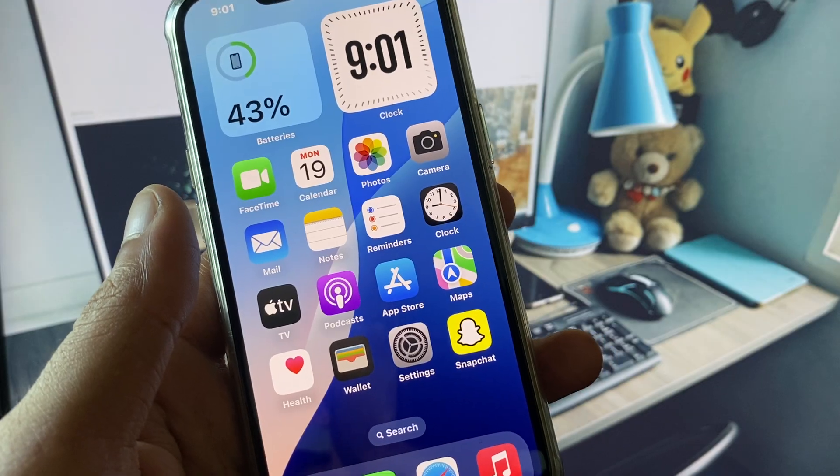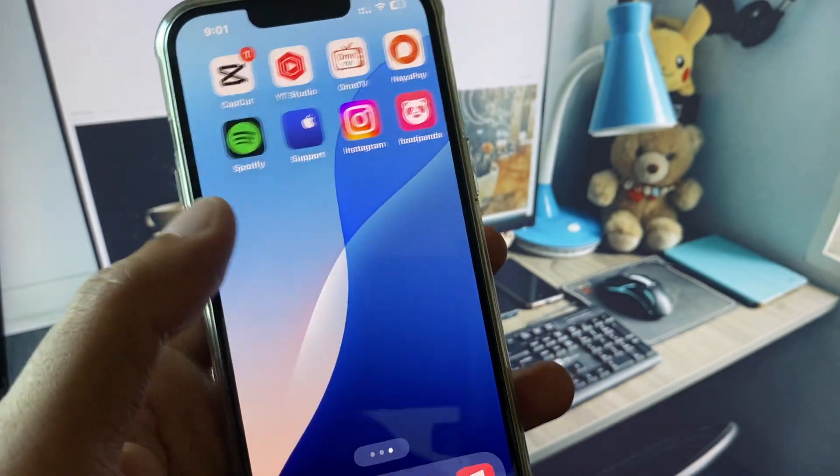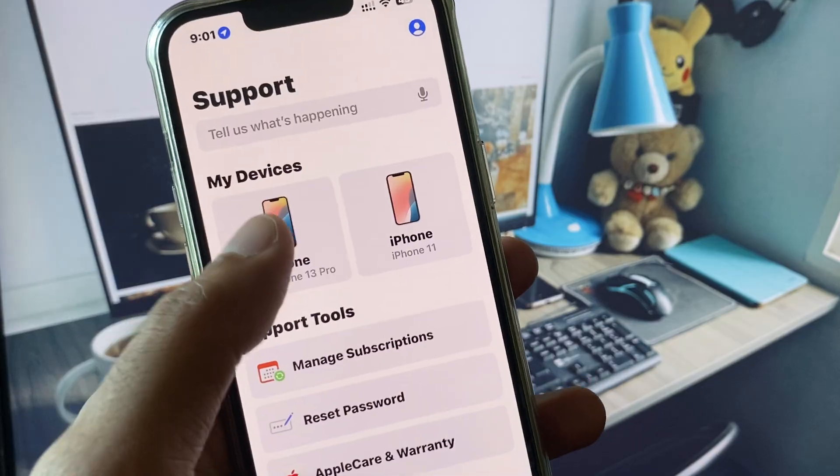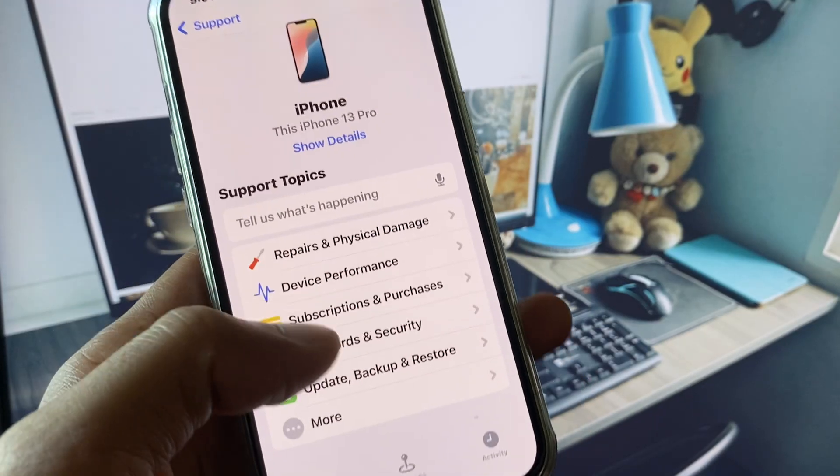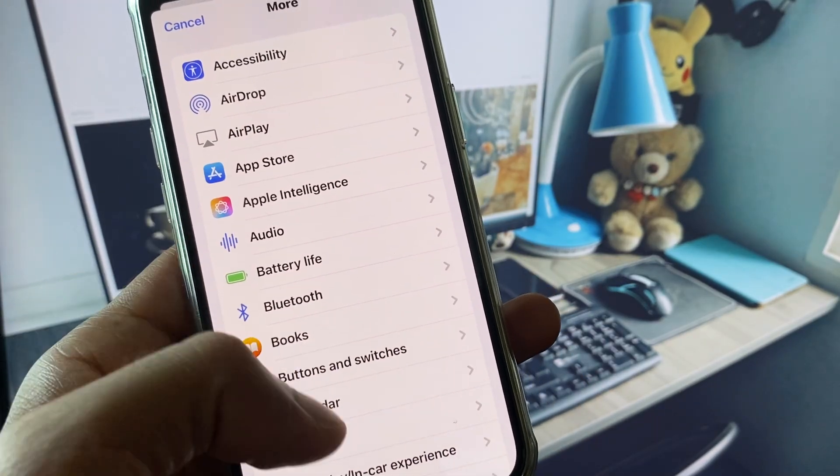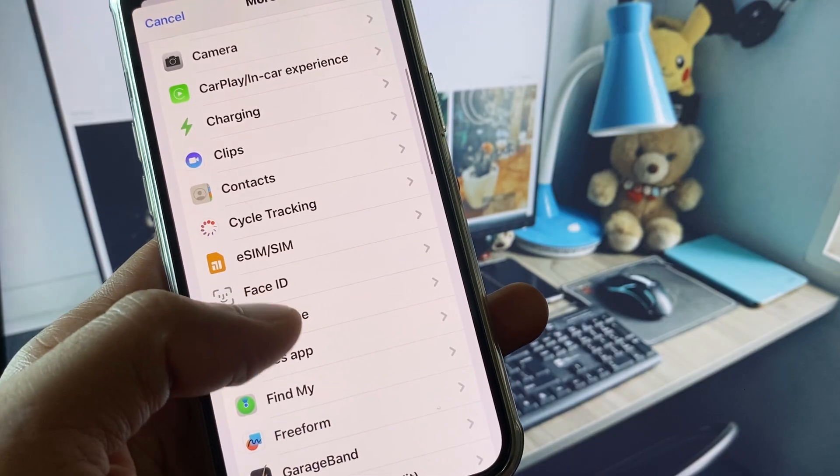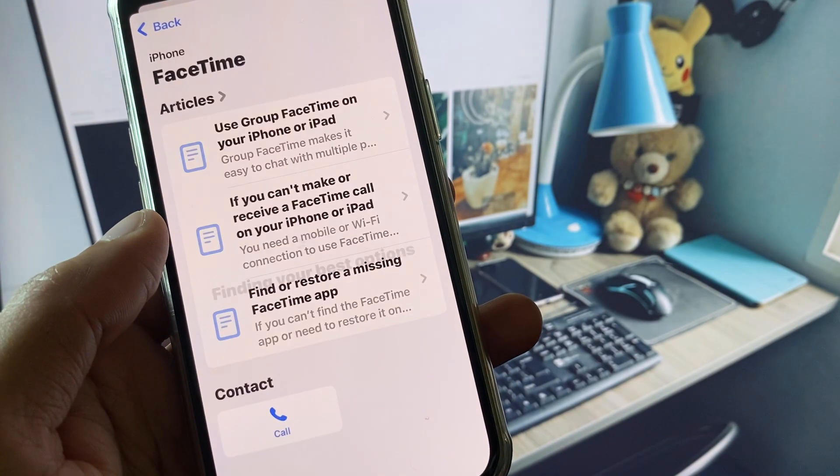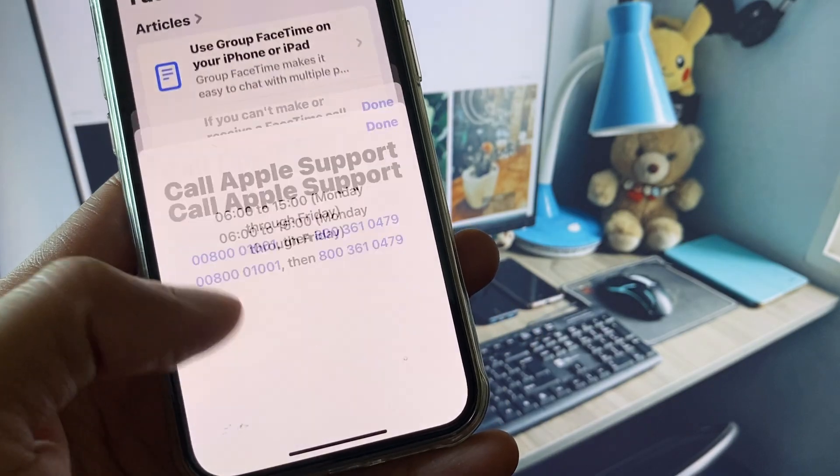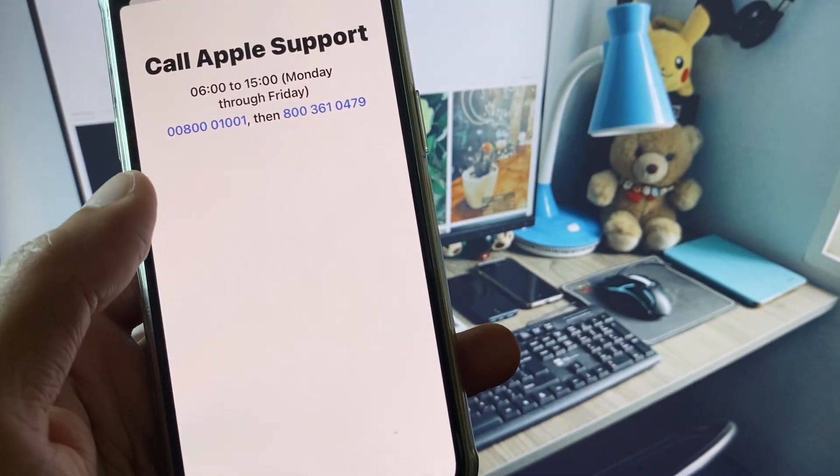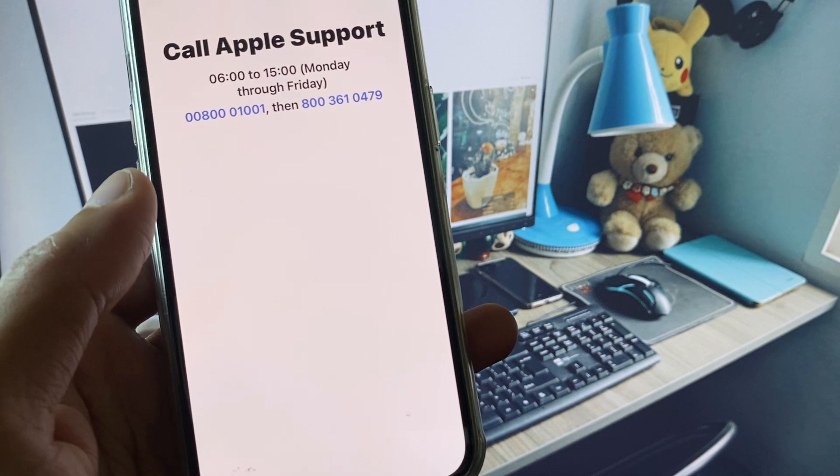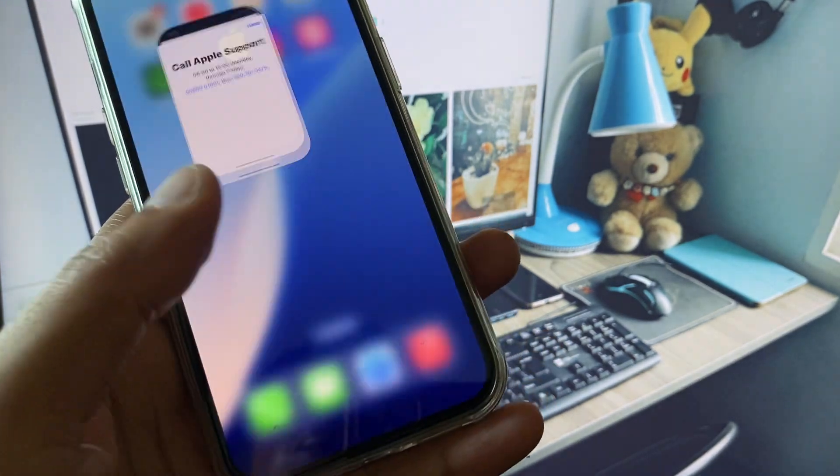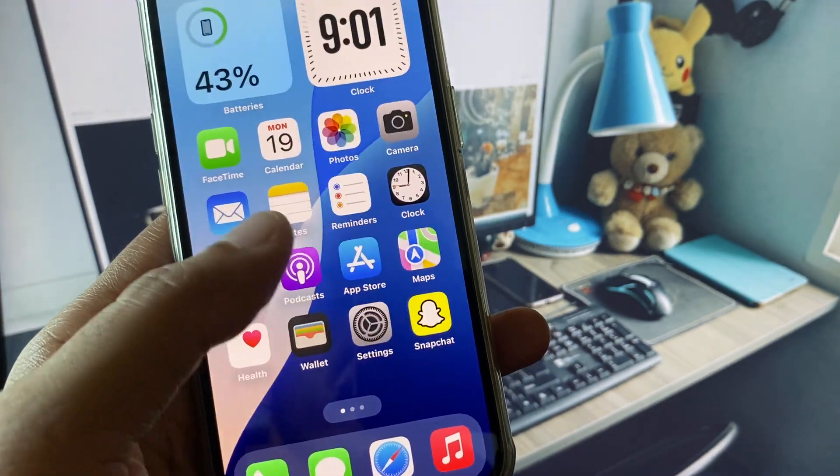You have to open your Apple Support app, select your gadget here, click on More, and now you will find your FaceTime option. Here you will see Call, and you need to call these numbers. You have to tell them your problem and they will respond to you and fix your problem.